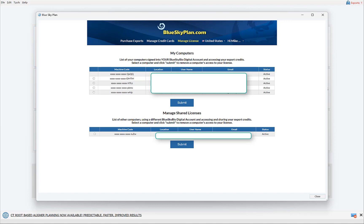and or user, simply check the relevant checkbox and then click submit, and that computer will be disassociated from your account and will no longer be able to use your export credits.